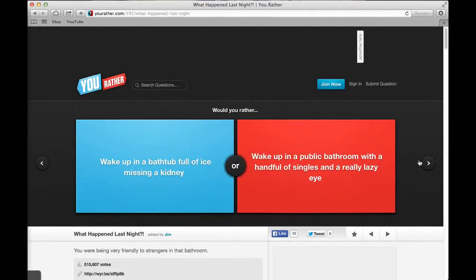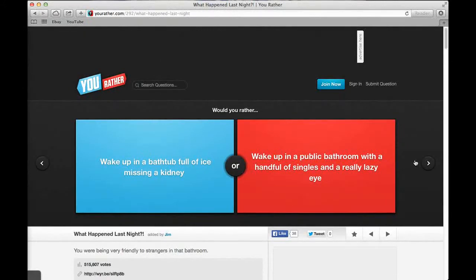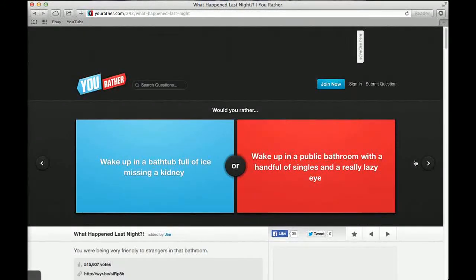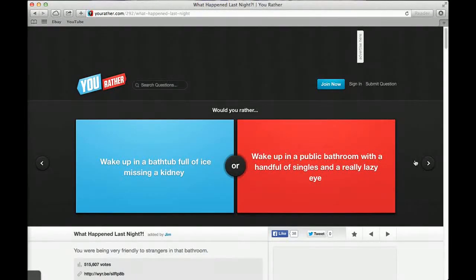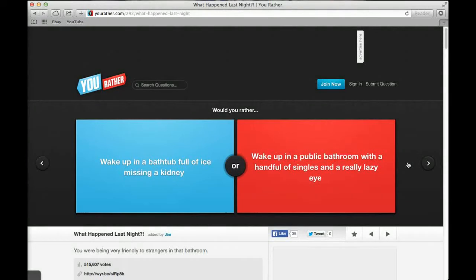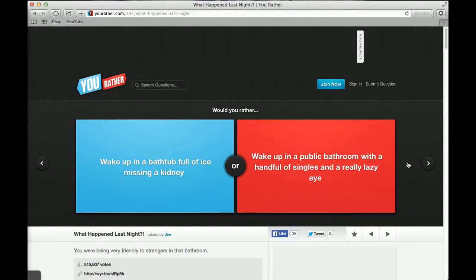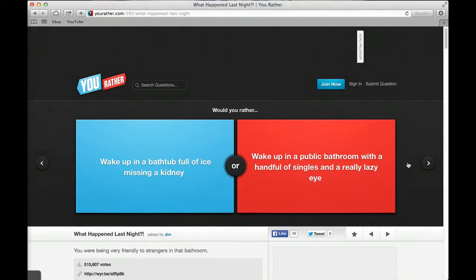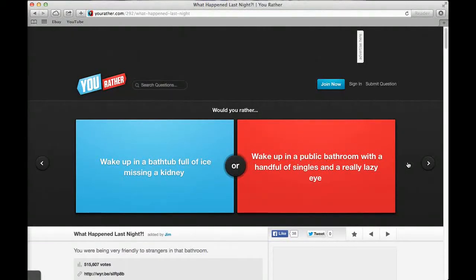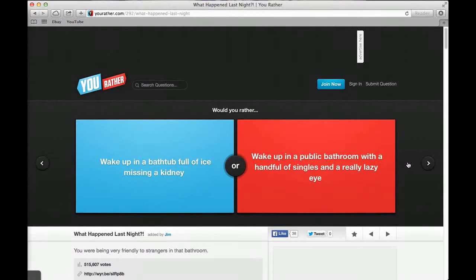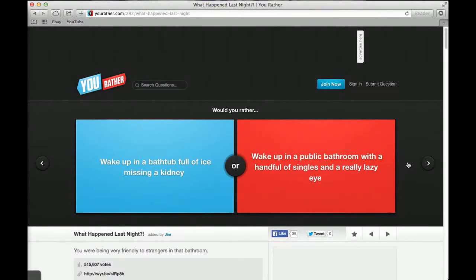If you could be embarrassed in one way, would you rather have your dad tell everyone about your potty training with pics or have your mum show your naked baby pictures to strangers? Naked baby photos. That's like potty training, no way. 32% said potty training and 68% said have your mum show your naked pictures.